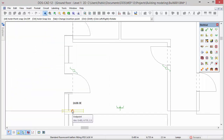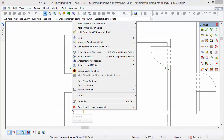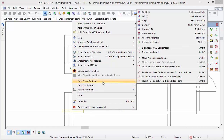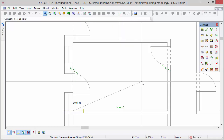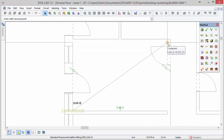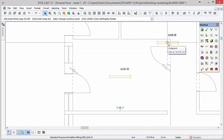DDS-CAD offers a variety of inserting objects. In this case we want to position the lamp exactly in the center of the room. To do so move your cursor to one of the room corners. Press the right mouse button to open the context menu and move your cursor to the menu item from cursor position. Select the option place centered between this and the next point. Move the mouse cursor diagonally to the opposite corner of the room and press the left mouse button.